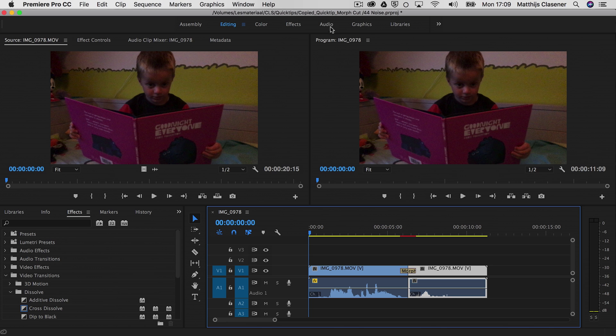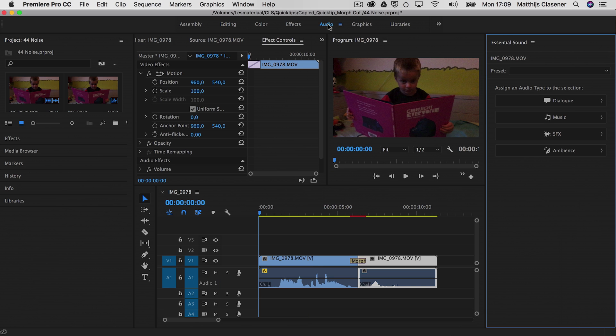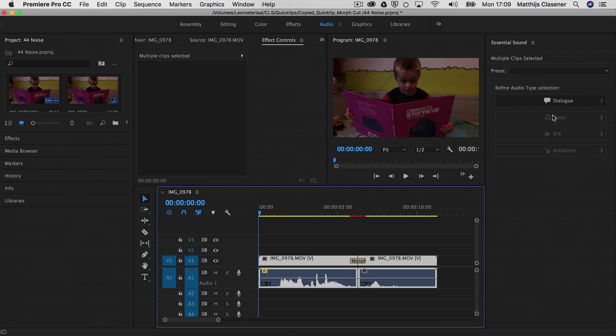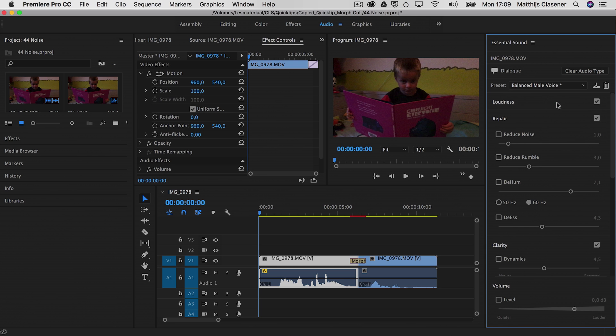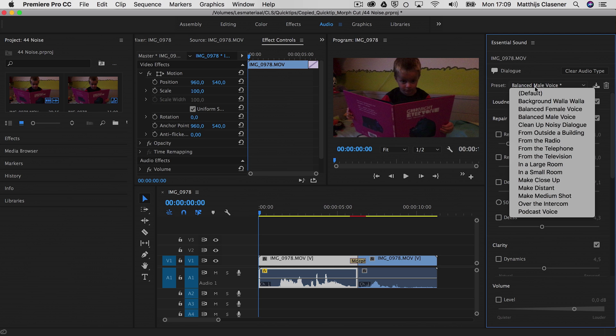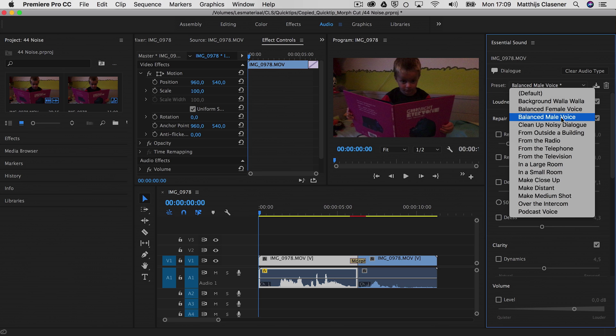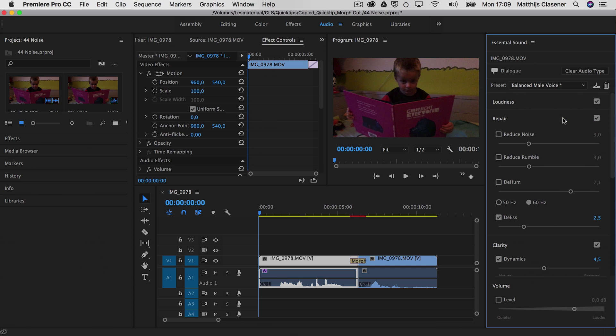So with the latest release, the audio workspace has improved quite a bit, so you could go into some presets if you'd like to alter the voice. I could go into the dialogue option and refine it as a dialogue, and I could choose from some presets, for instance the balanced male voice that will make the audio a bit better.